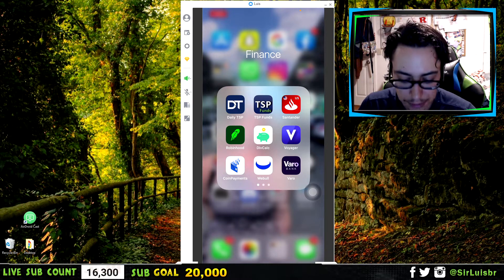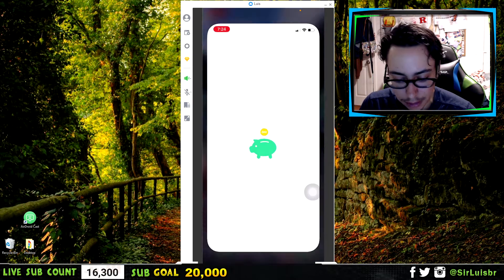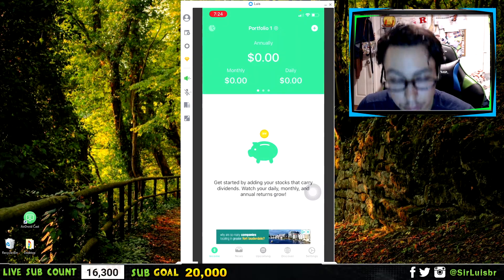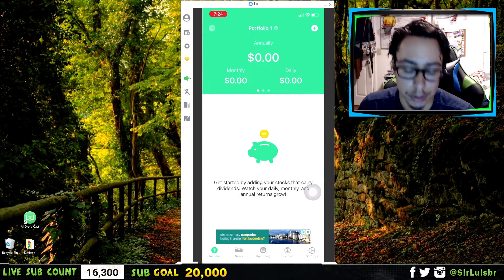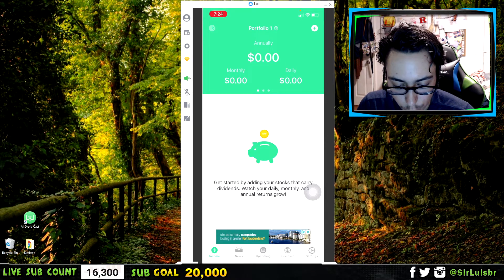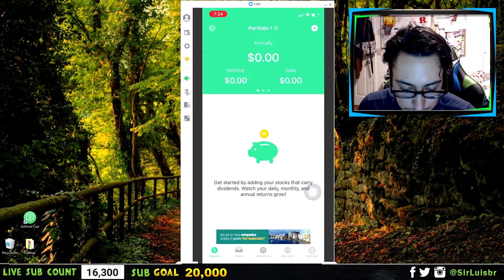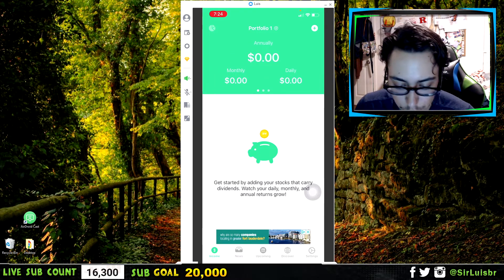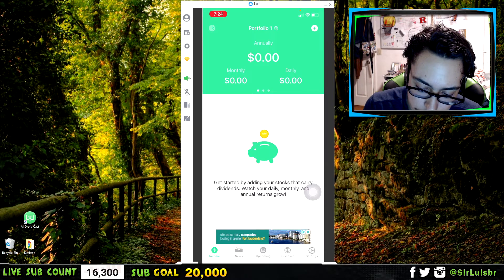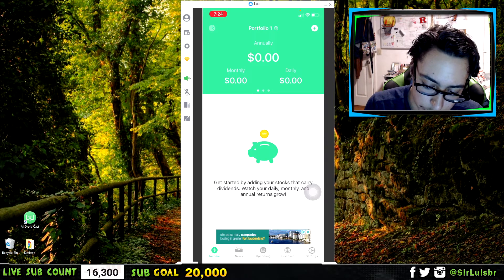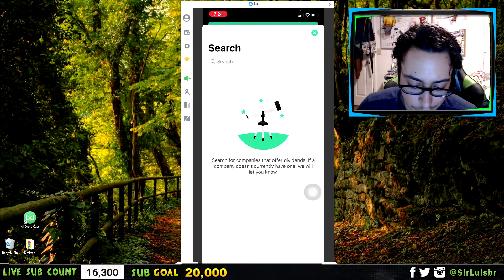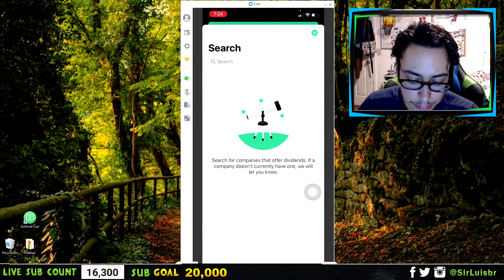It's called Div Calc. Let me open it up right here. It's so easy to use, very simple. All you got to do — let's say you want to search up a stock — is click the plus button at the top right, then you're going to search up the stock and put in the ticker.